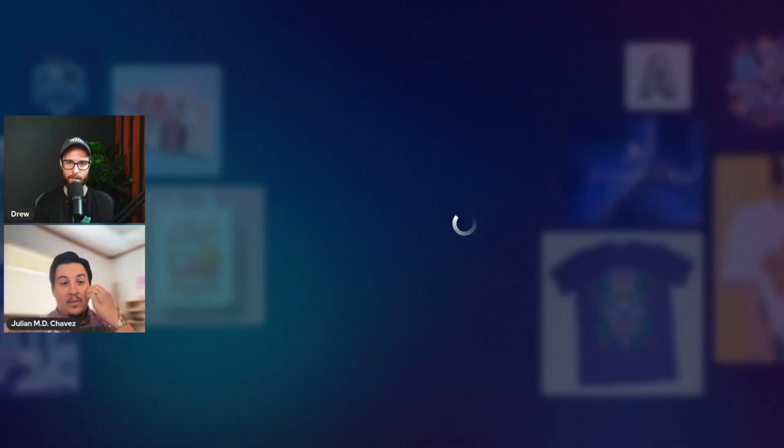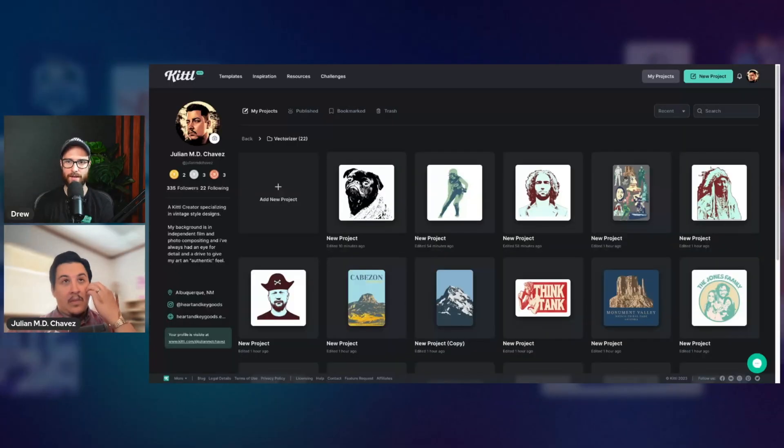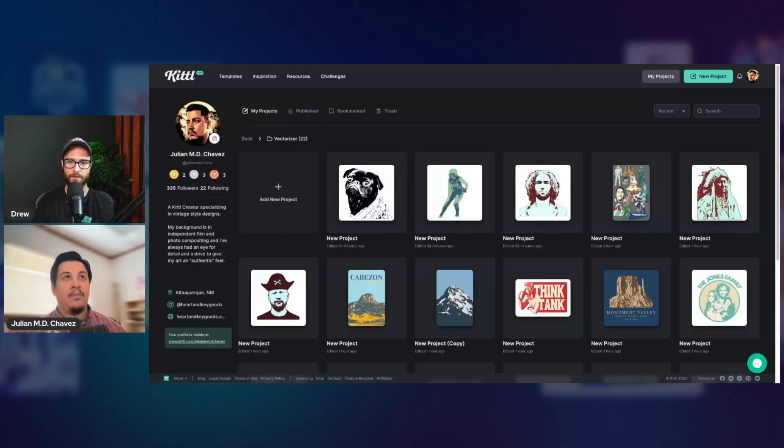So yeah, that's going to be pretty wicked. That's your free hint secret Kittle announcement. But yeah, Julian, let me go ahead and put your screen up and we're actually going to make this full screen.